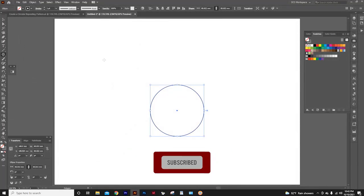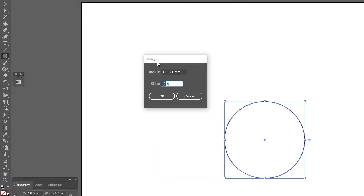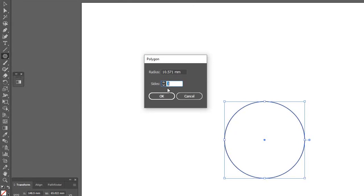Now, when you click like this, the polygon window will open. Here you can specify how many sides you need for your polygon. Because I want a triangle, I'm going to input three where the sides are.